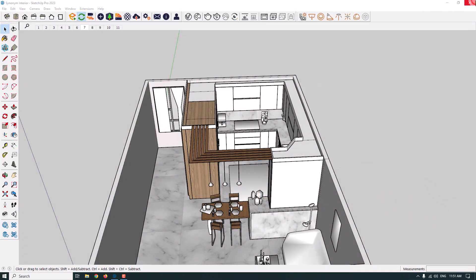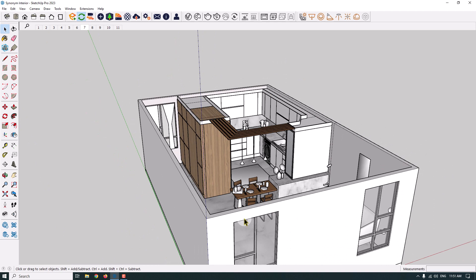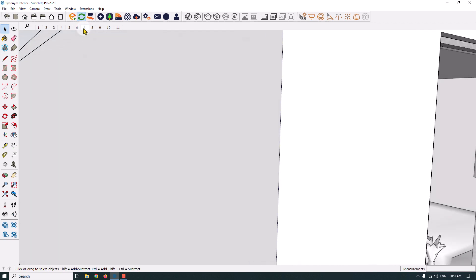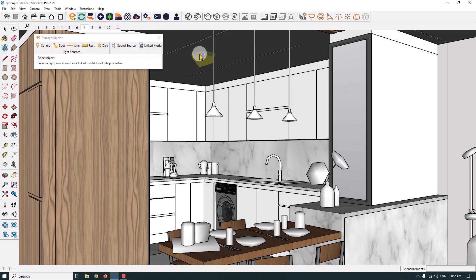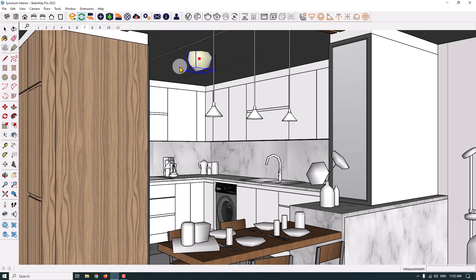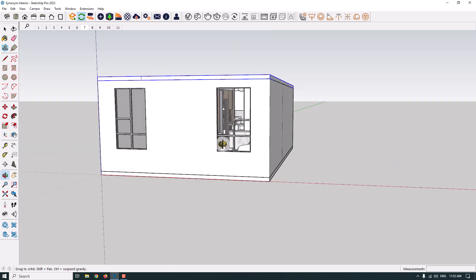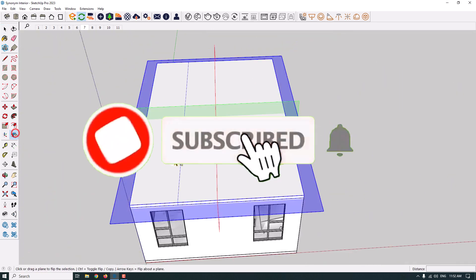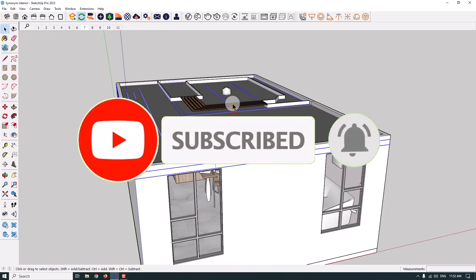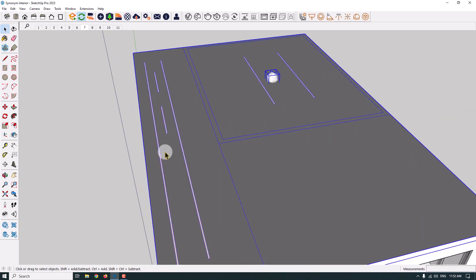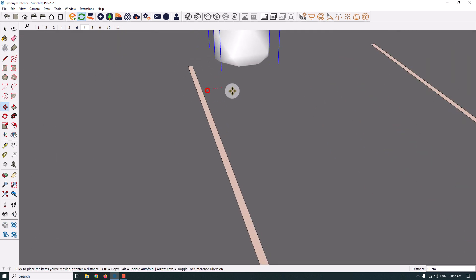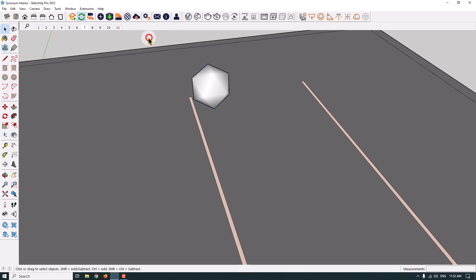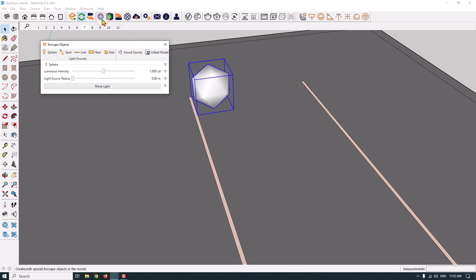We're going to use artificial lights like the sphere light, spotlight, line light, rectangle light, and other types. I click on scene number seven and go to Enscape objects to create artificial lights. I click on the sphere, double-click and add it to my screen. I'm going to flip my ceiling and roof with my lights on the blue axis and move them to the correct position in my 3D environment.